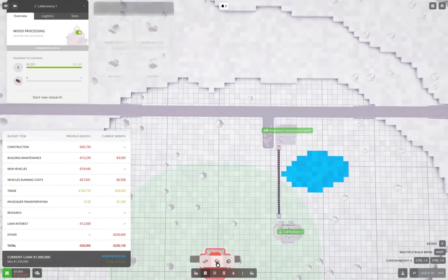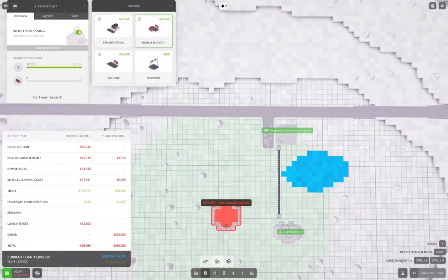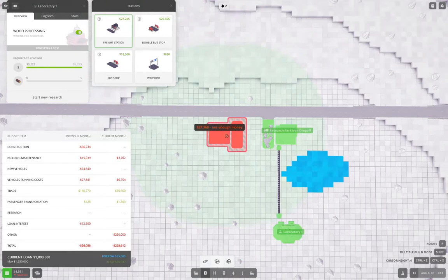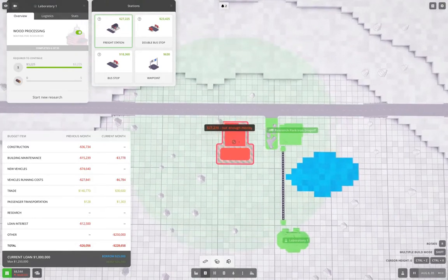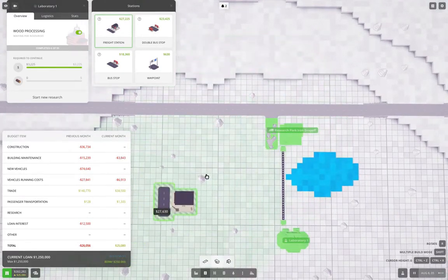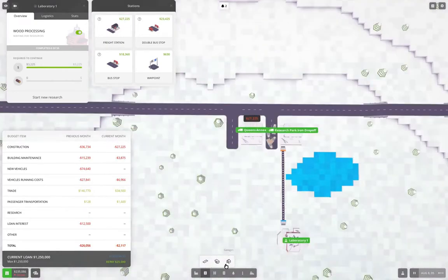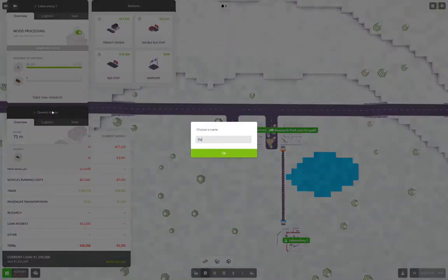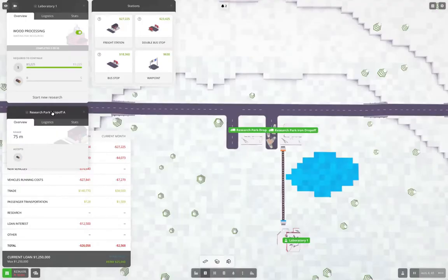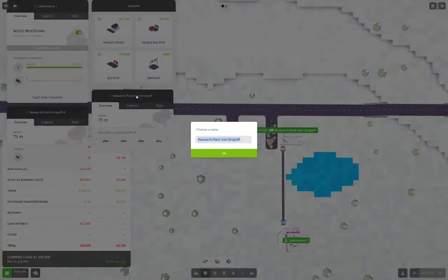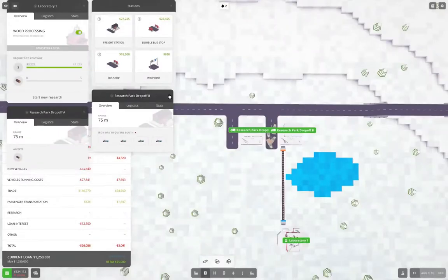And to get this going, we are going to put a freight station here with a bit of cash. Yup. And this is going to be research park drop off, I'm going to change this to research park drop off B. Right, okay, good.